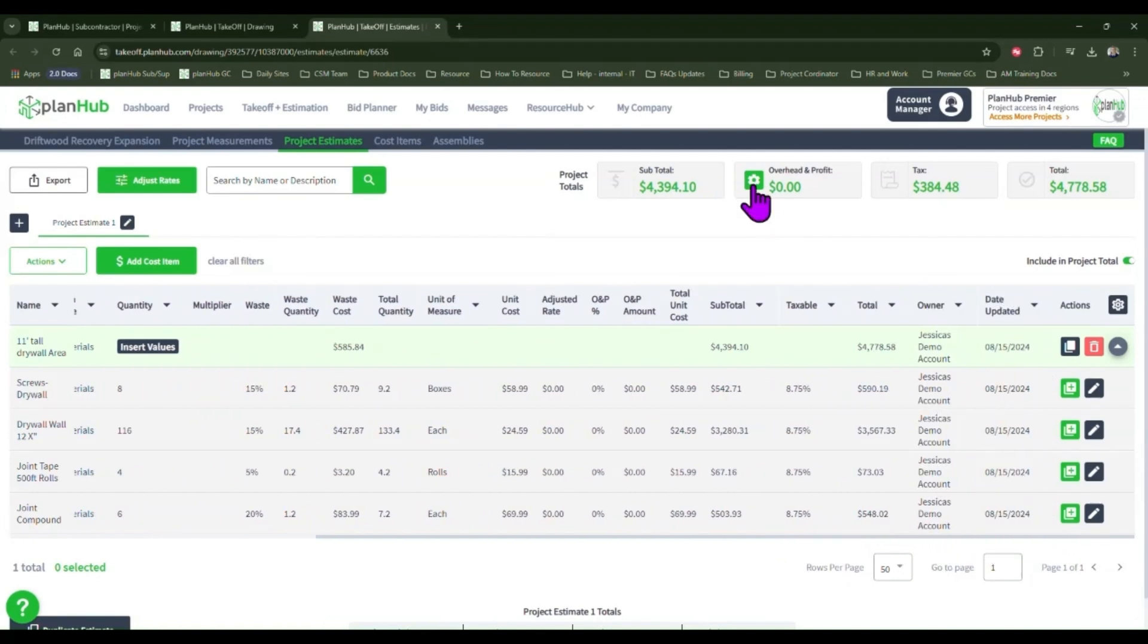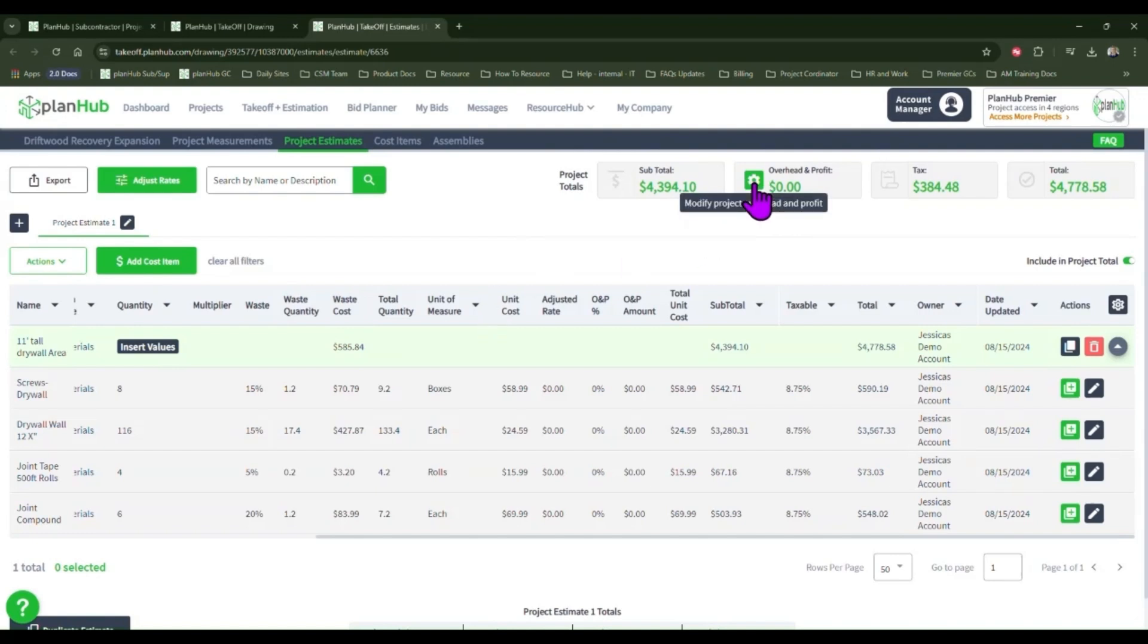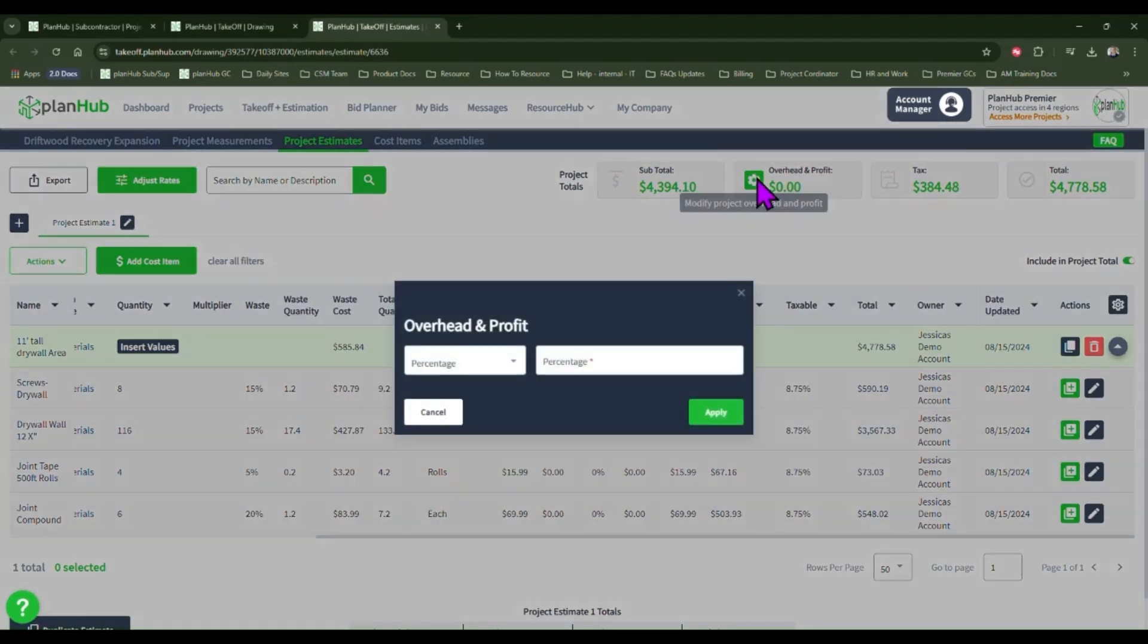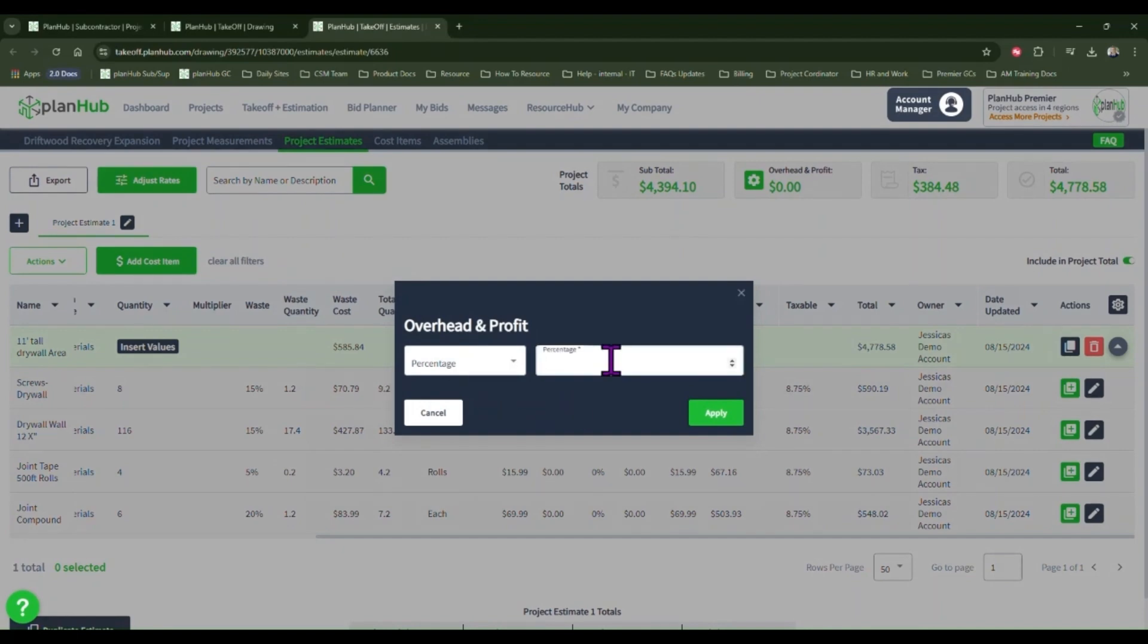Now I want to add some overhead and profit. To add the overhead and profit to all line items in the project assemblies, click the gear icon for the overhead and profit at the upper section of the page. Enter your percentage in and click apply.